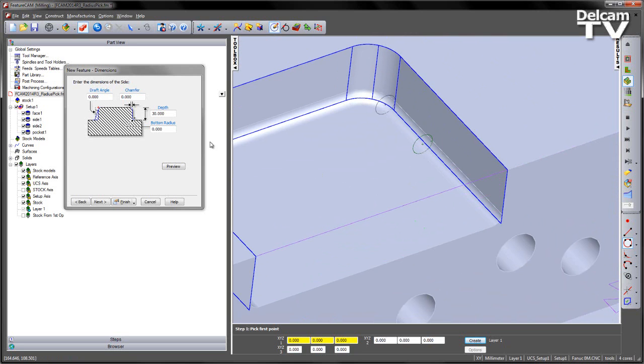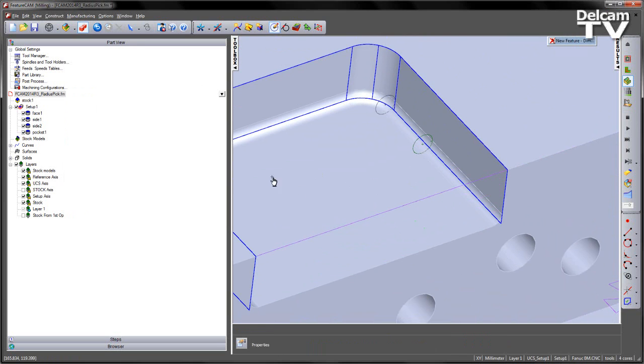However, the new functionality allows us to use the hyperlink, and go and automatically pick the surface, or the face, of the solid.